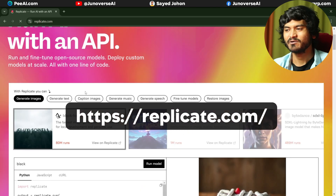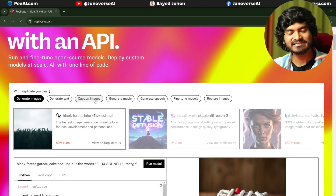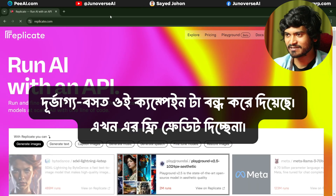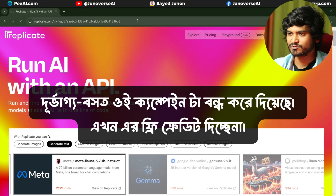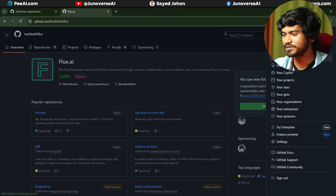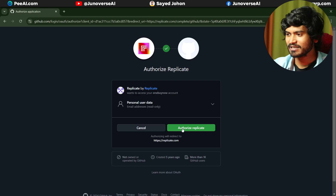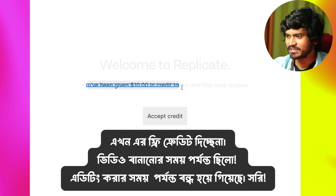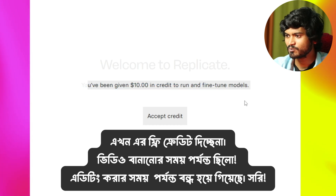This platform is Replicate.com. By the way, this platform is paid, but I have a link in the description. If you use the link in the description, you can get a little credit for free. You need to sign up on GitHub — so if you have a GitHub account, you can use it. I have already created an account. I have authorized Replicate and you have been given $10 credit to run a fine-tune model.